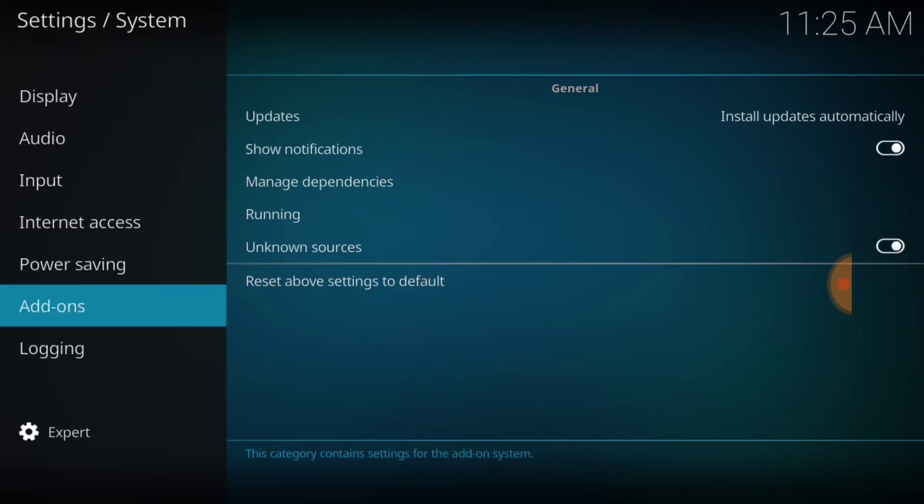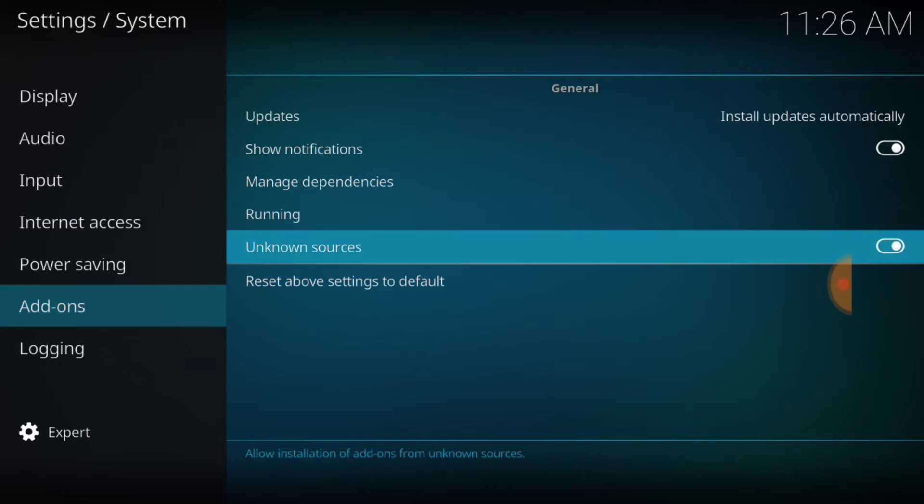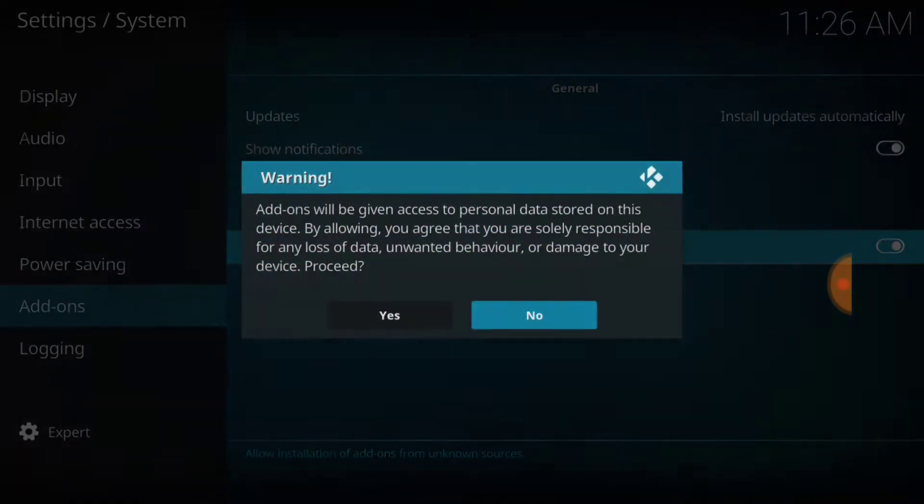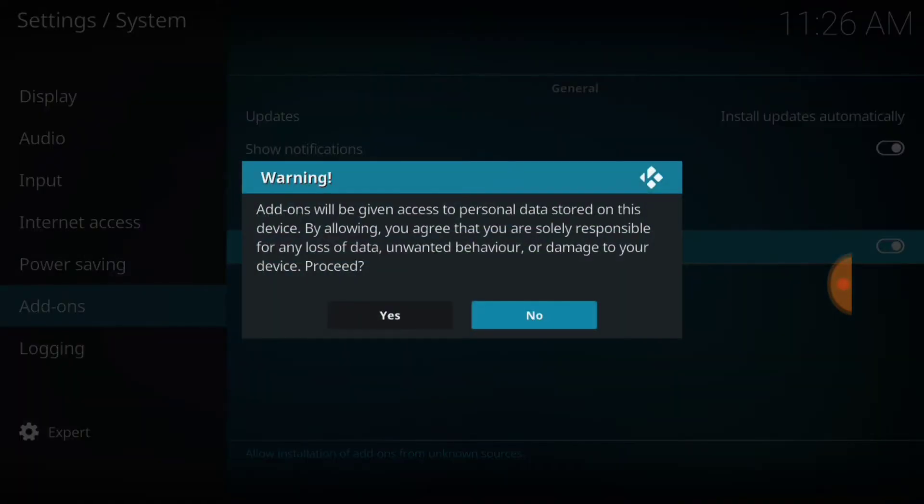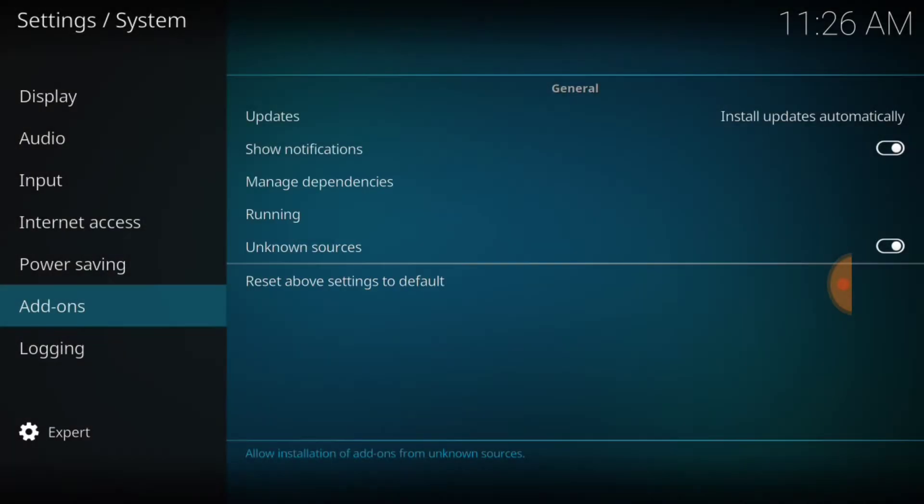Once you hit and select Add-ons, you want to look for where it says Unknown Sources, and it should be checked like mine. If it's not, you want to go ahead and select it and it's going to ask you yes or no. You want to select Yes.